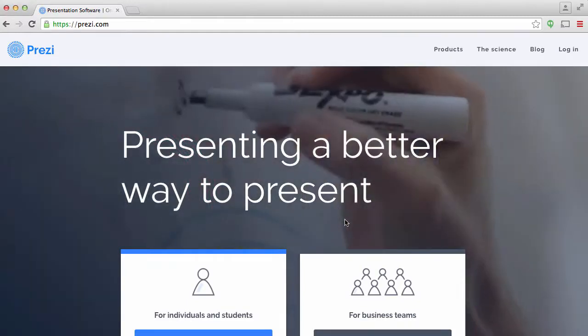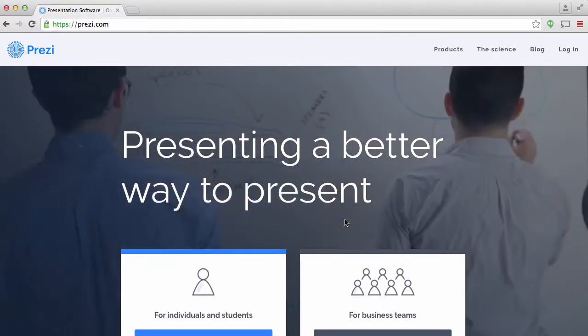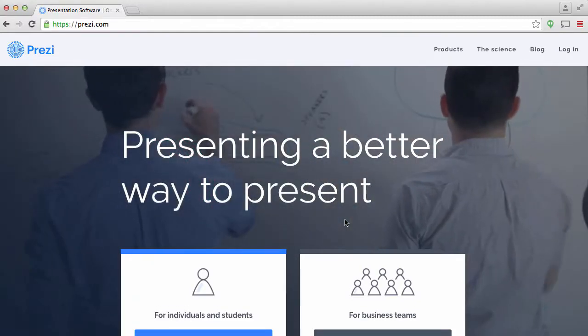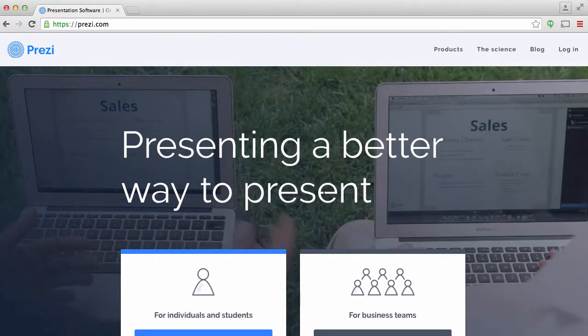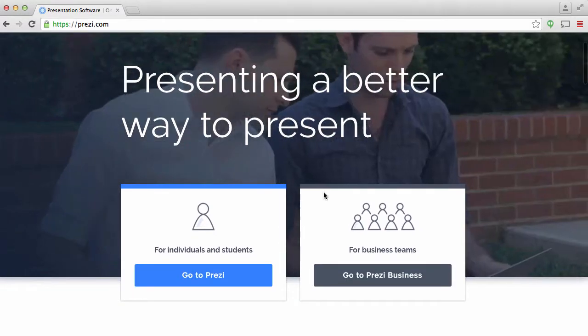Hi everyone, this is going to show you the basics of creating a Prezi. So Prezi is a free tool, you just need to sign up.